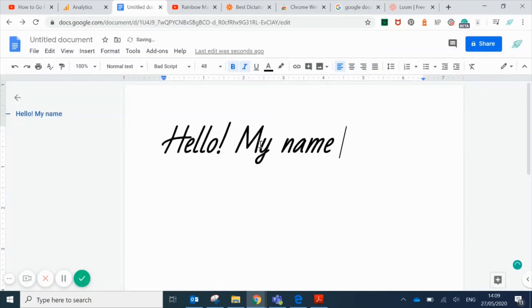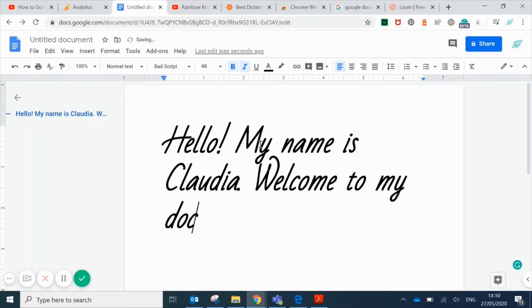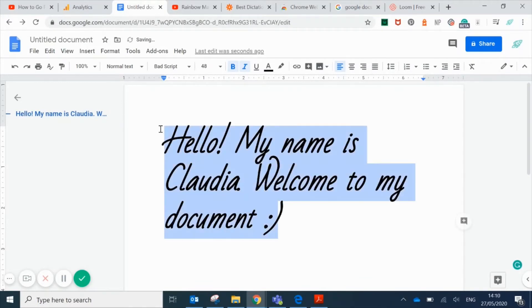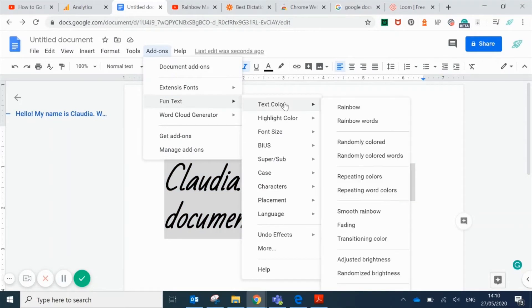Click on done and close the window. To use this one, you don't start it like you did with the last one and get a pane on the side. For this one, all the options are under the add-ons tab. You click on add-ons and then hover over Fun Text, and you'll see all the options that you get with this app.